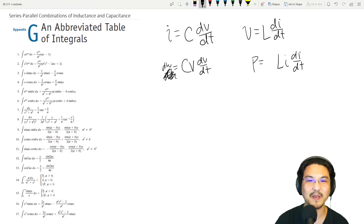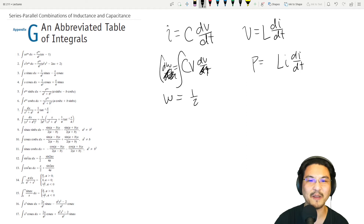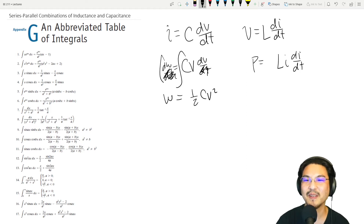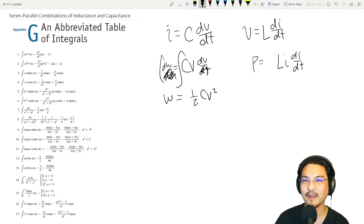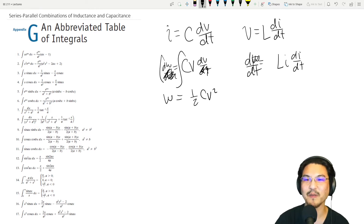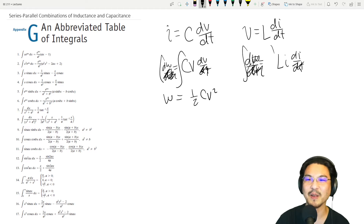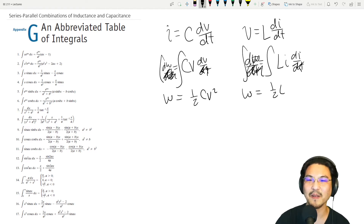So if you want energy, power is the time derivative of energy. Integrate both sides — the energy stored in a capacitor is one half C V squared. Same for an inductor: power is the time derivative of energy. Integrate both sides, and the energy is one half L I squared.